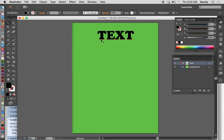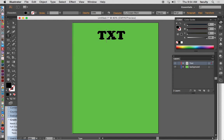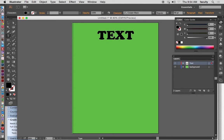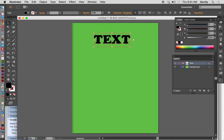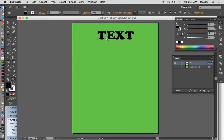This works like any text object. I can double-click on it, delete a letter, add more letters, whatever. And I can move it around, just like any other object.